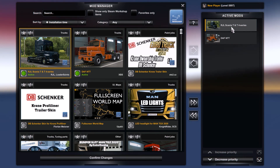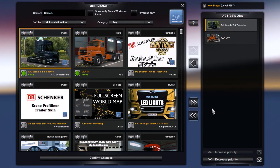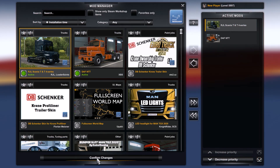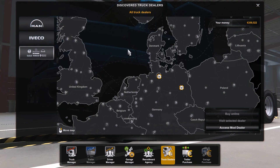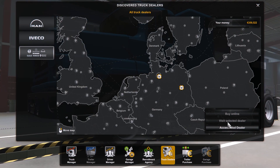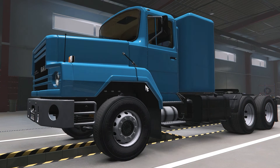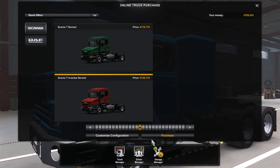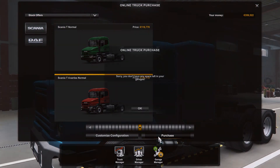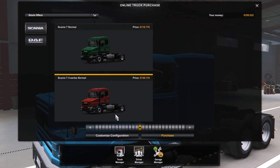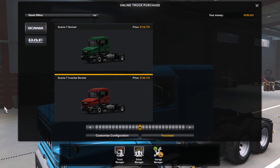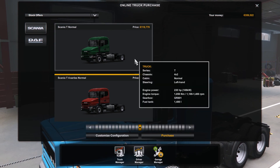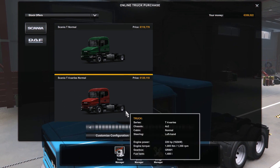After it's done downloading, you will see the mod here — RJL Scania T — and you will see the little Steam icon, meaning it's from Steam. You can install it by moving it to the active right rectangle, and then you are done. Here is your mod — as you can see, they are here.